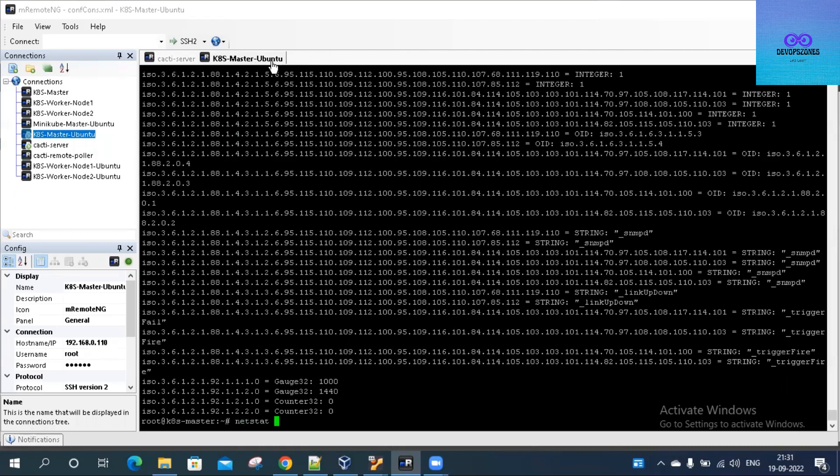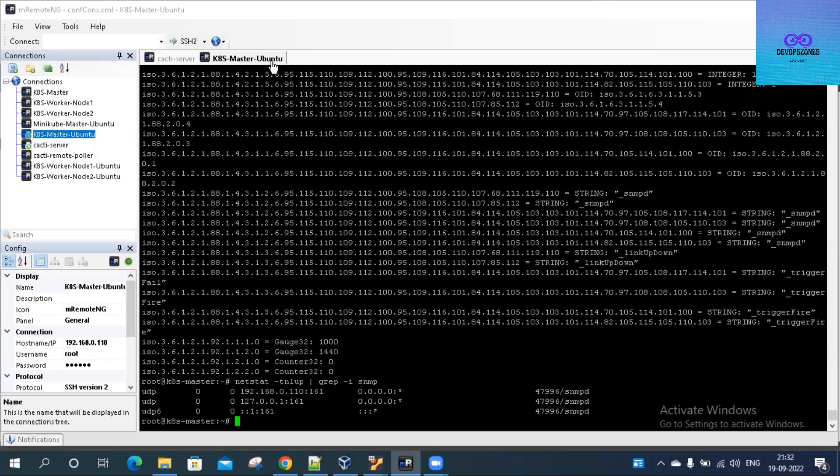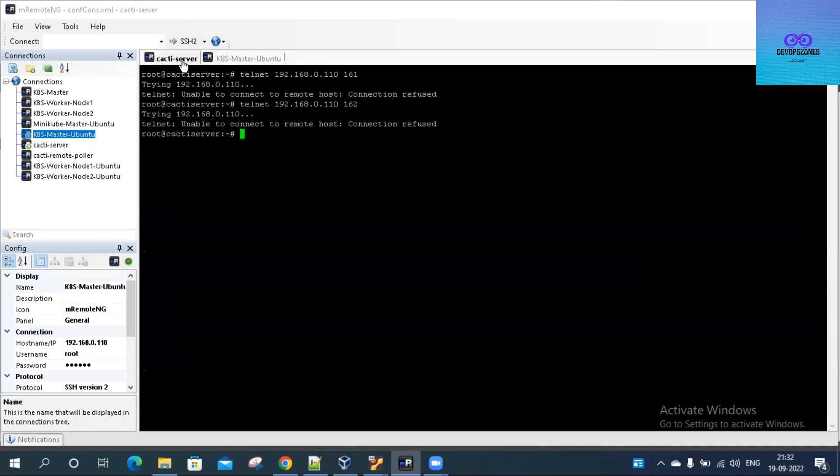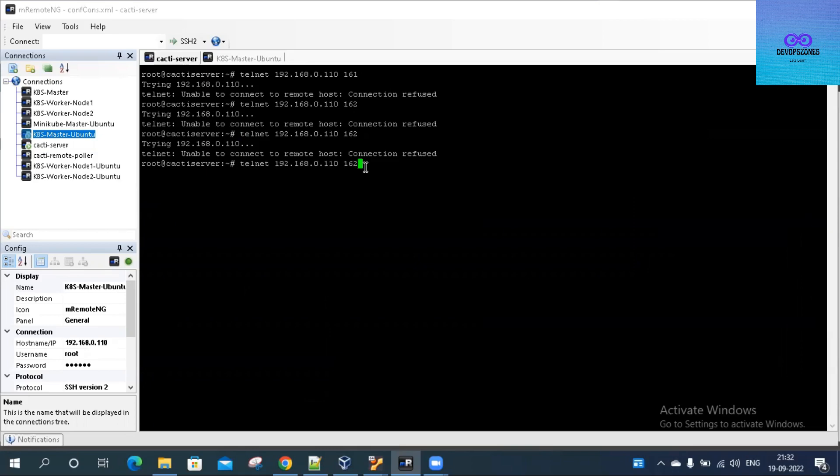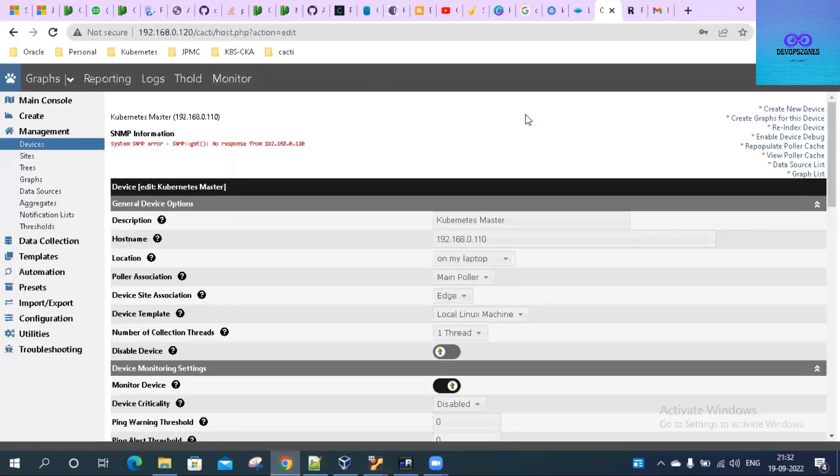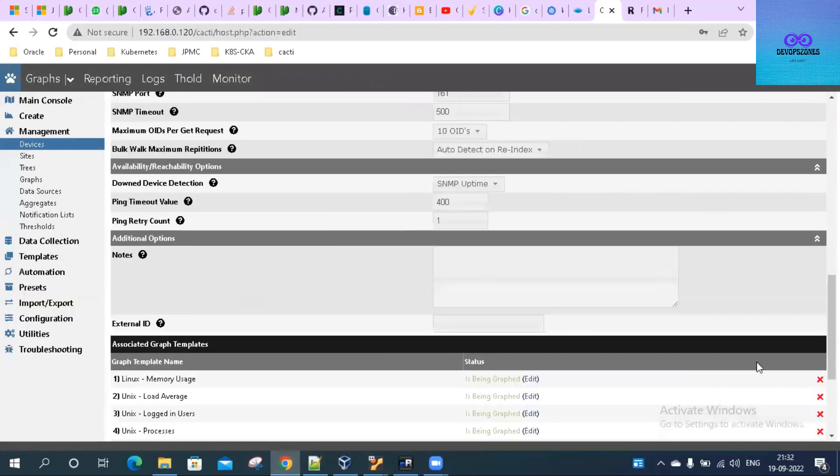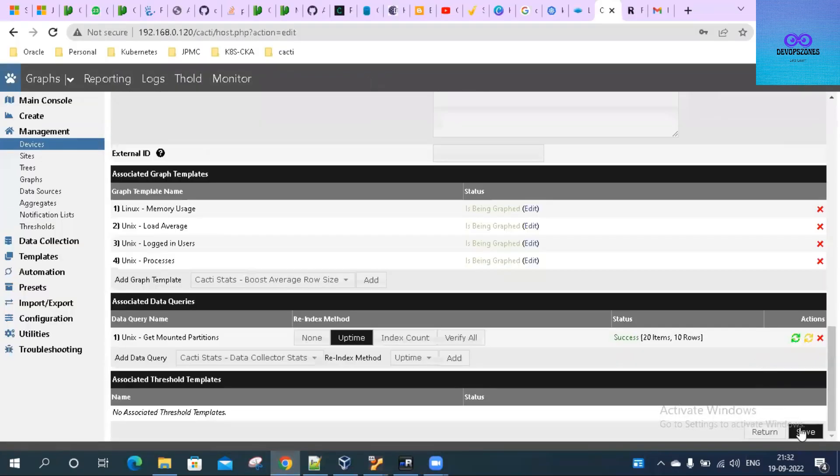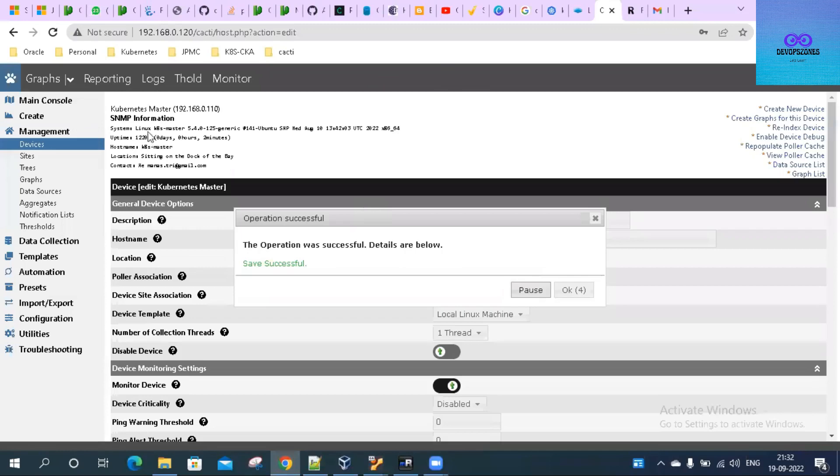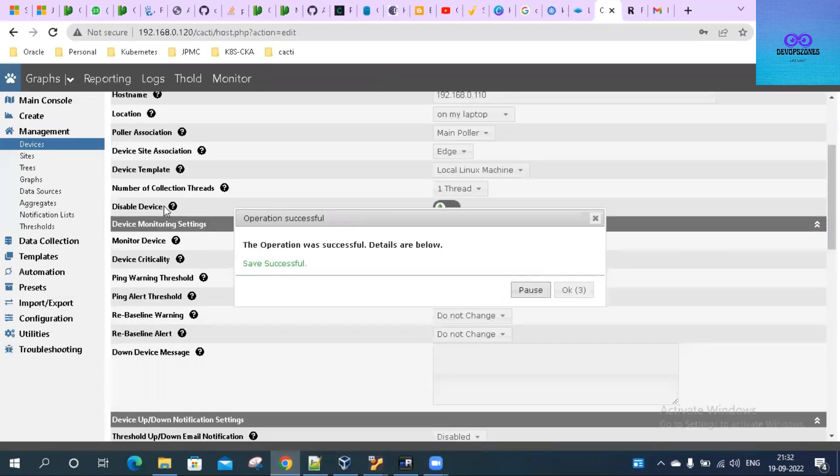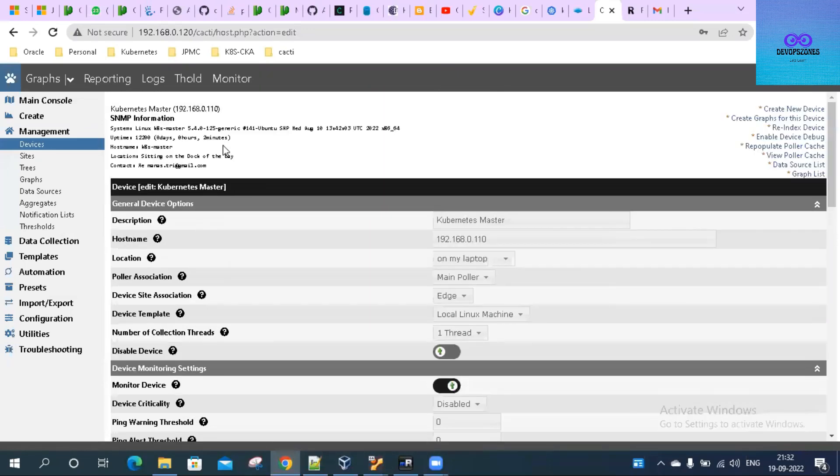Let's check what is happening with the Cacti server where it is not able to communicate to it. Before that, we'll see the netstat command. As you can see, it is exposing this port 161 on this IP, so it should work. So it is connection refused. Let's go to the Cacti server again, try to save it and see if it is getting the information or not.